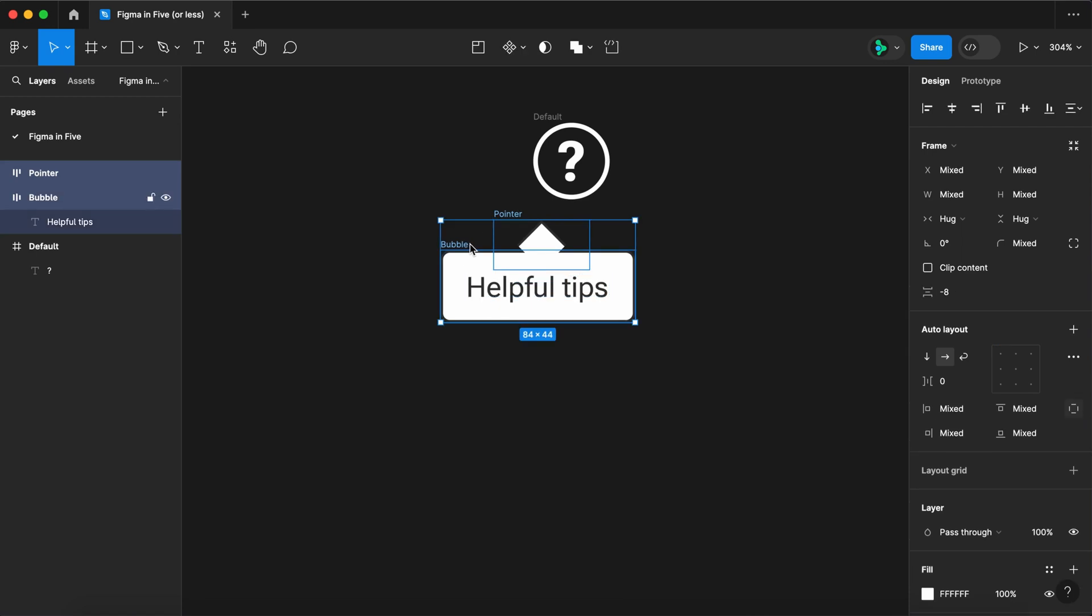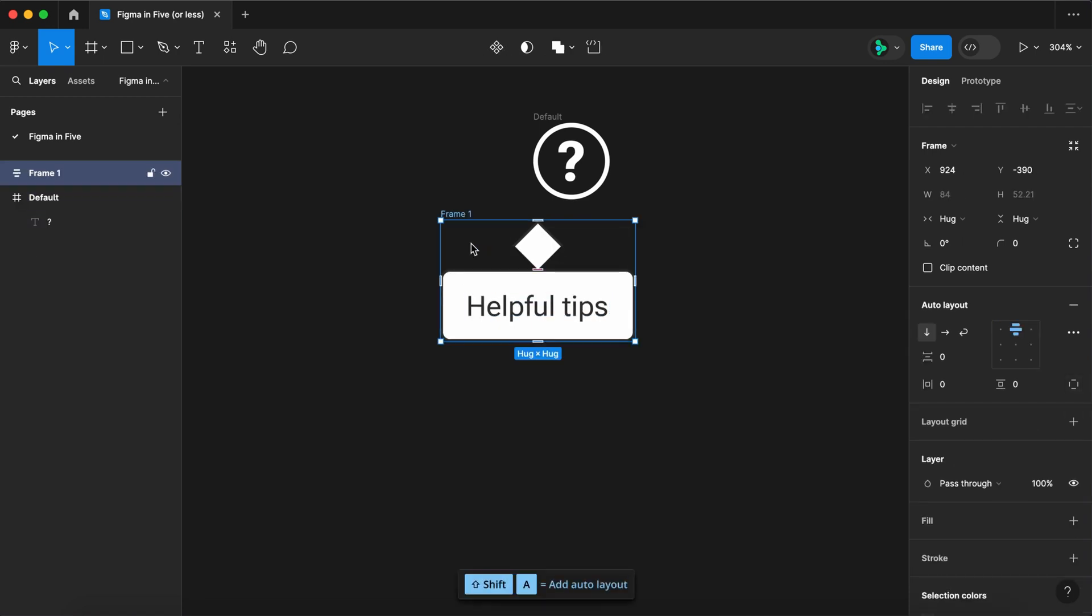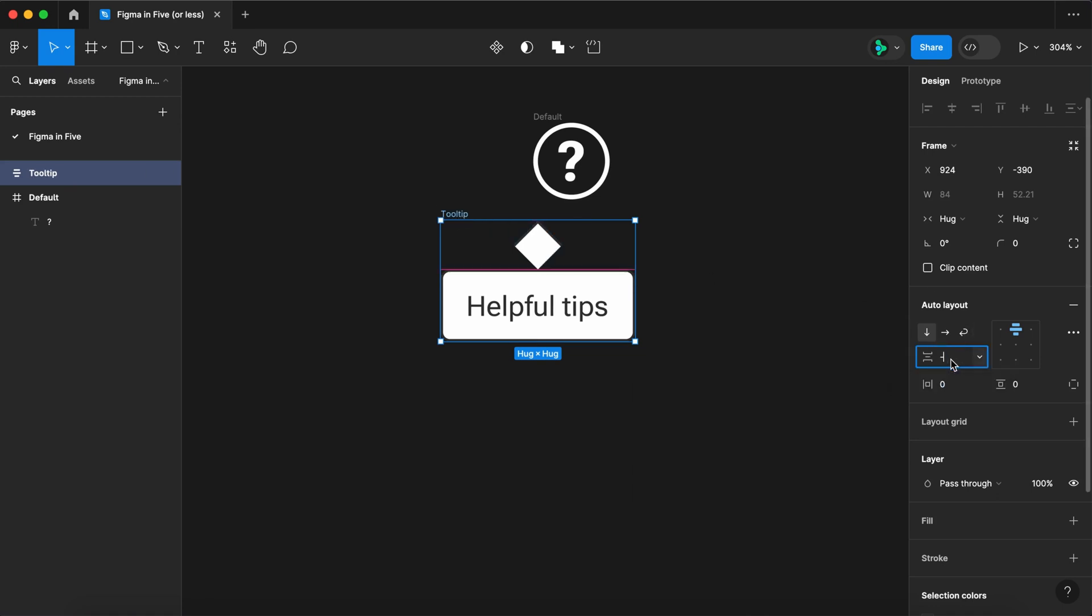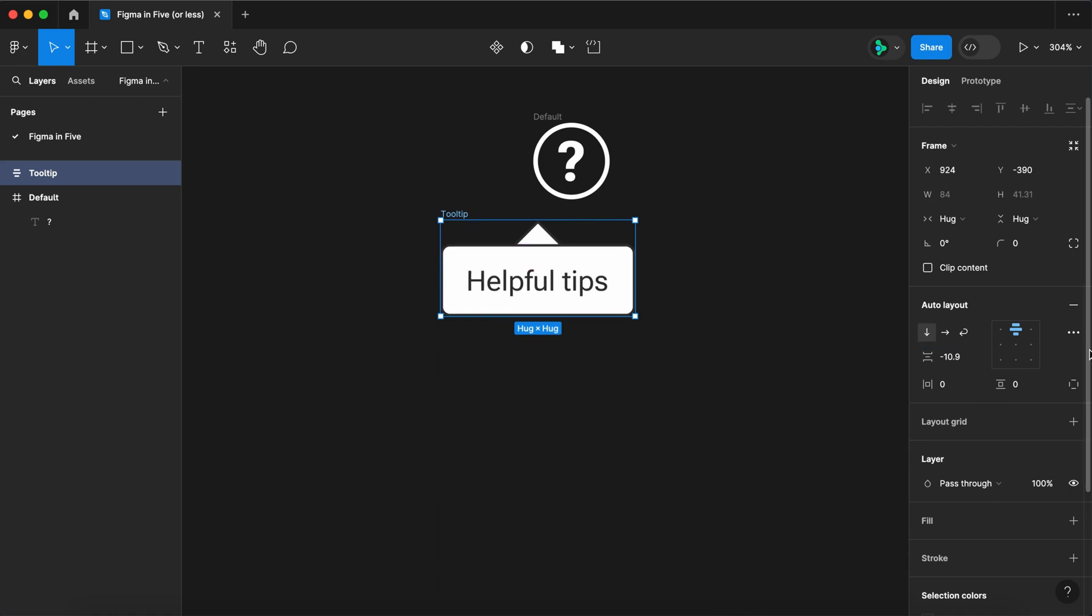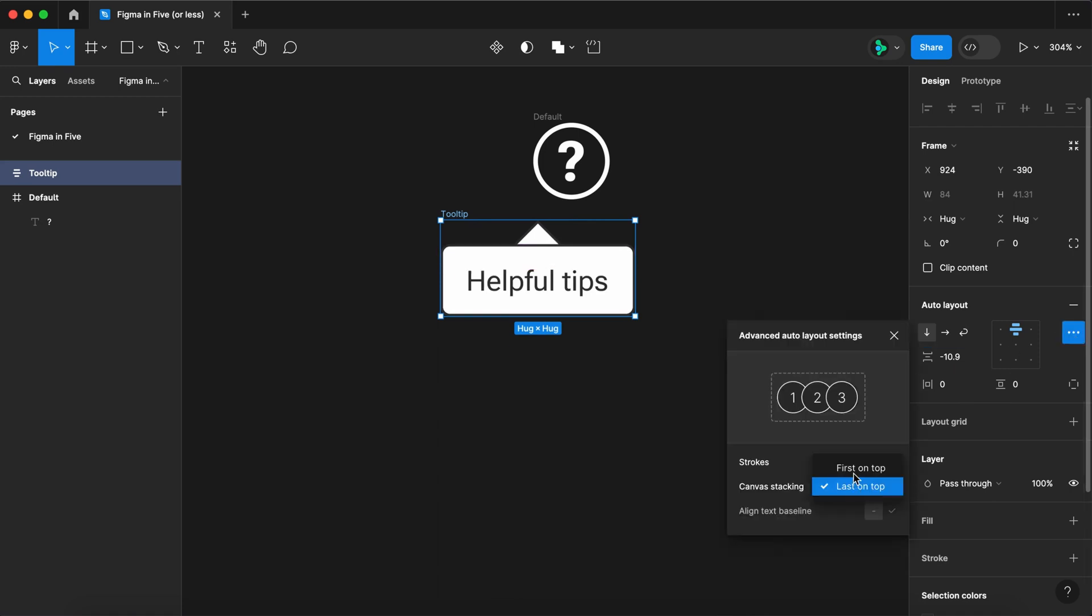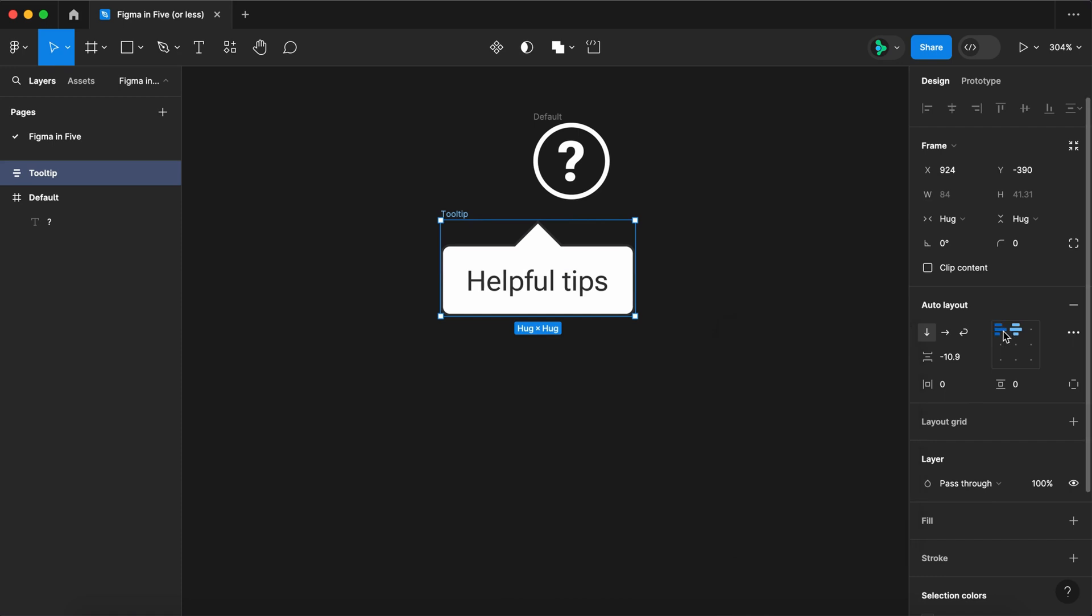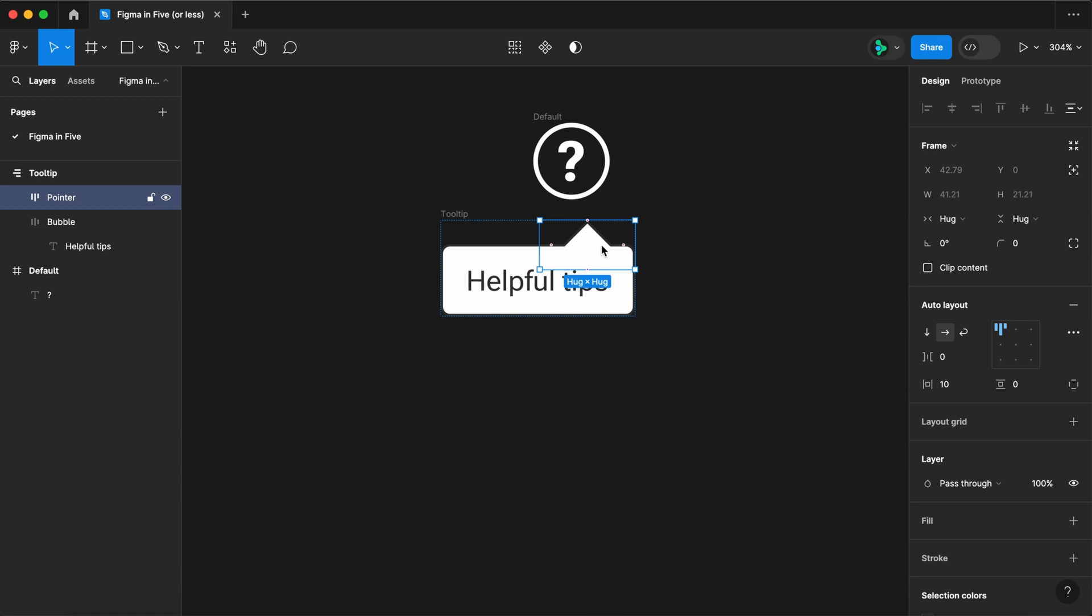Select the pointer and the bubble. Wrap it in an auto layout. And let's call it tool tip. Set your space between to negative 10.9. And flip your layers from last to first on top. Now you can use the auto layout properties to quickly move the pointer from the left to the center to the right.